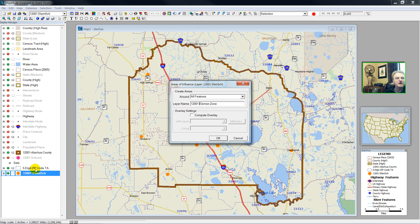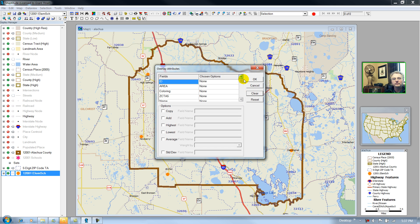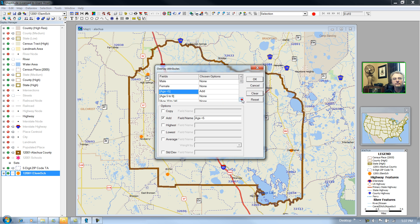I have already opened up my five-digit zip code data layer, which is technically a zip. The Postal Service does not create zip code polygons — the U.S. Census converts these carrier routes into a polygon. I'll hit zip, and these are my attributes included in the file, including the number of children under the age of five.